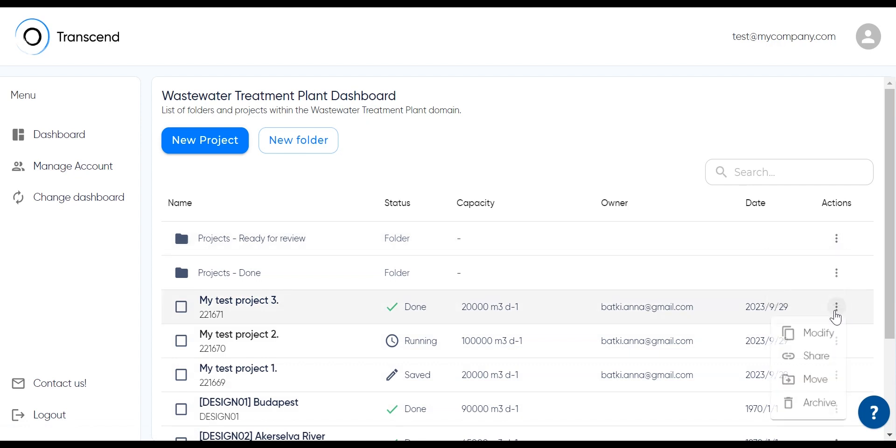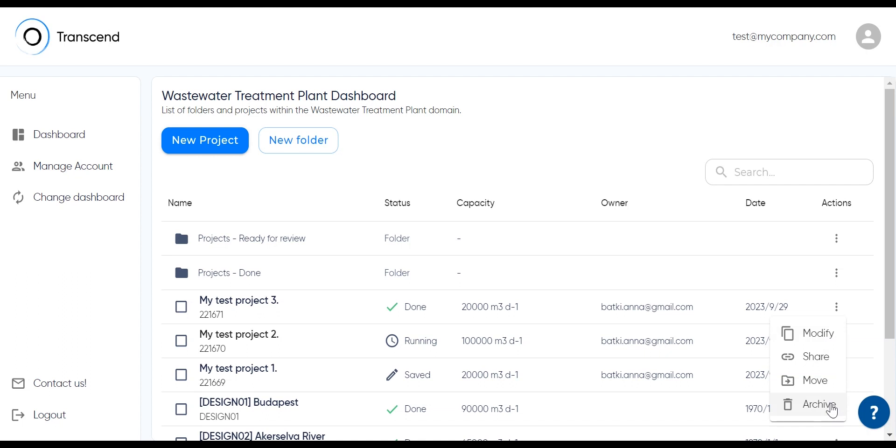When clicking the three dots of a project, you can modify the original project and run the same thing with slightly different inputs. You can share the project, move it to a folder, or archive it.